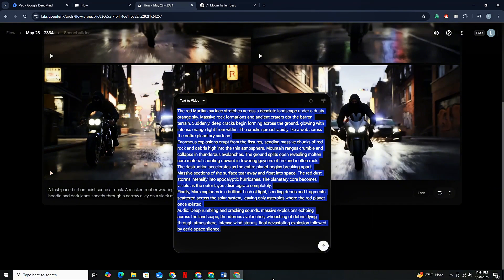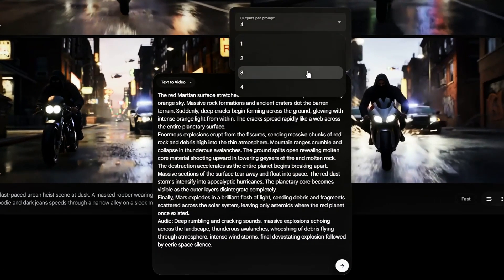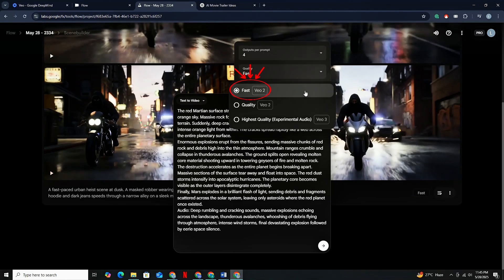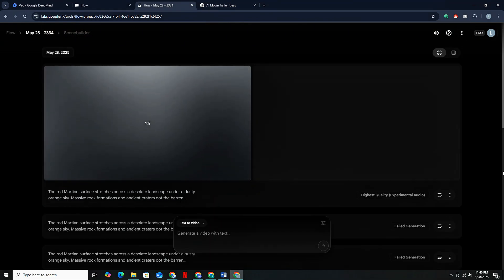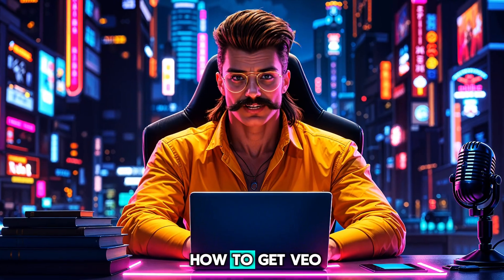After that, click on the small settings icon where you can select the number of outputs you want per generation. I suggest going with 4 because they all cost the same number of tokens anyway. Now here's the most important part — model selection. Before, we selected VEO 2, which is the older model, and that's why we got basic text-to-video results. But now you need to select VEO 3, which includes all types of audio and lip sync as well. Hit Generate, and it will take around 2 to 3 minutes for your video to be ready. But remember, VEO 3 costs a lot of credits. While the video is processing, let me show you how to get VEO for free.